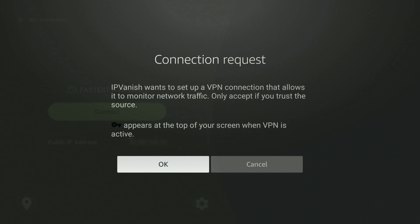If it's your first time using IPVanish VPN on your Fire Stick, IPVanish will ask for a connection request. You will need to give it permission to monitor network traffic in order for the VPN to work and to keep your network traffic encrypted. If you're happy with this, click on OK.